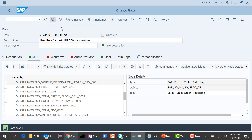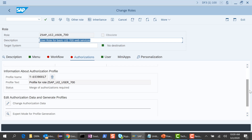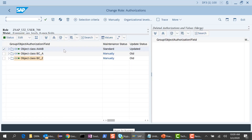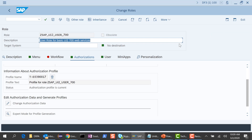Let's go ahead and save this. Once you save it, the authorizations also need to be green. Click on the authorizations tab, go ahead and change the authorization data, and generate the new authorization data. Click generate, then exit. Now we are good — on the front-end side we are done.